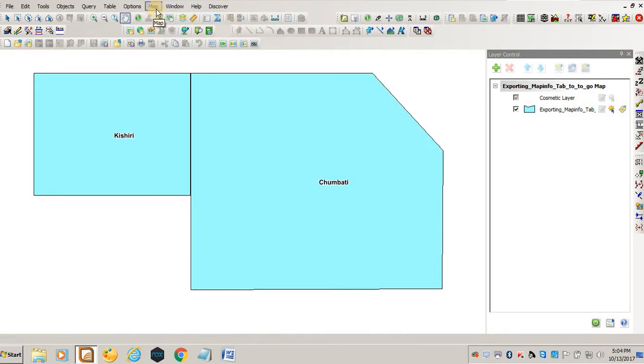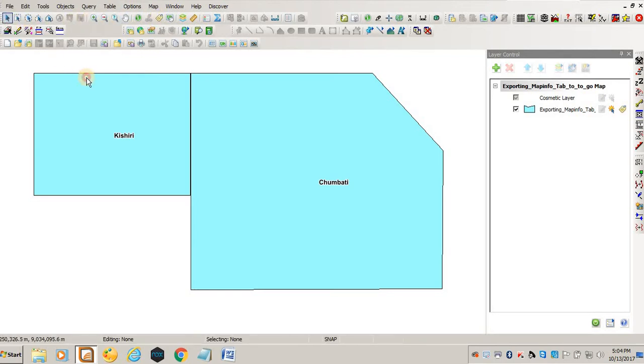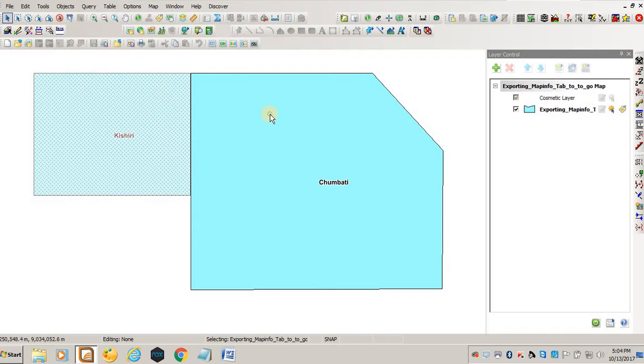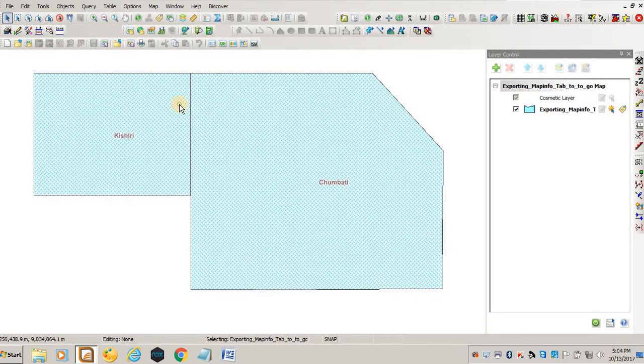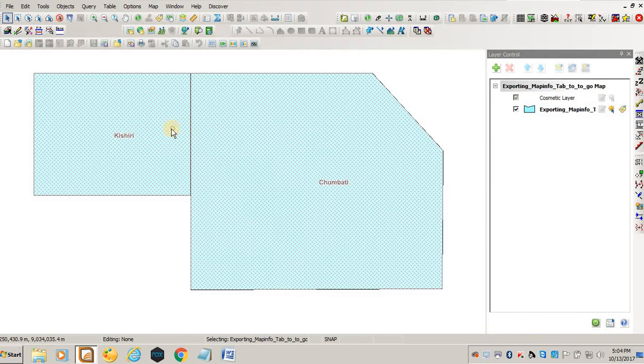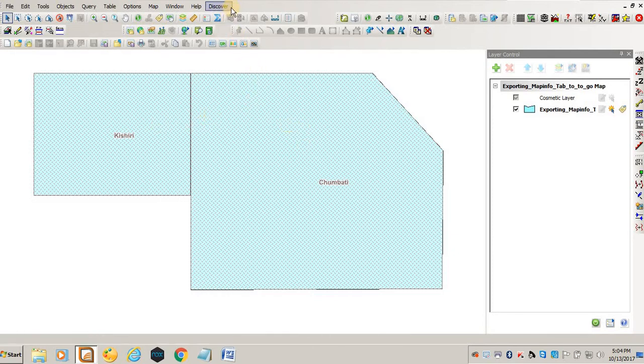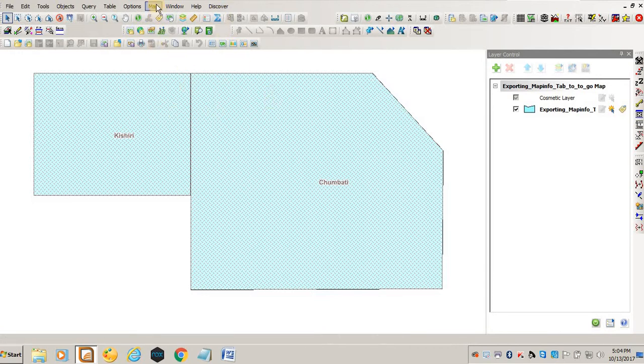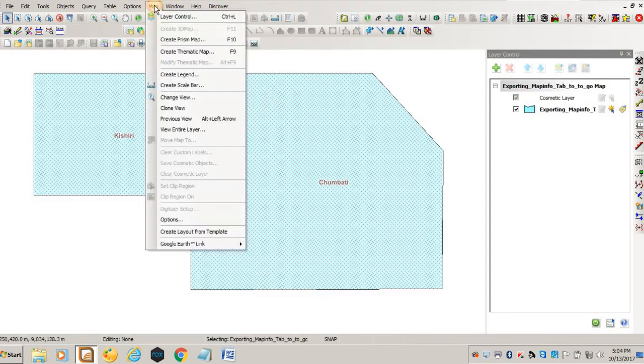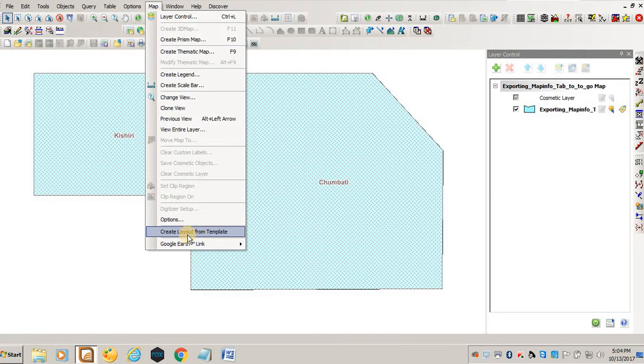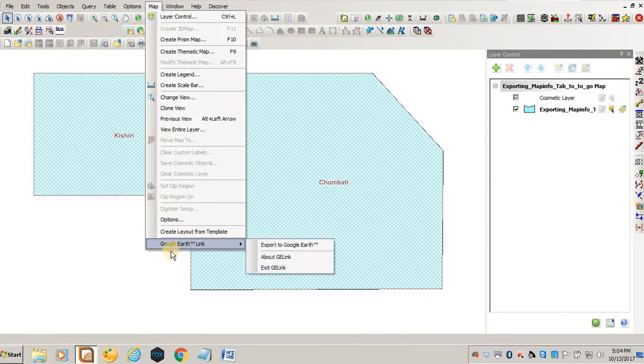After doing that, what you do is you come and select this layer in MapInfo. To select both polygons, you press Shift and you select using the cursor. After selection, you come to Map and you'll see this Google Link, and then you say Export to Google Earth.